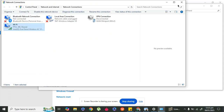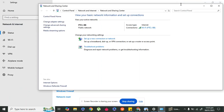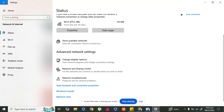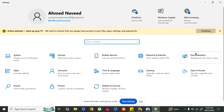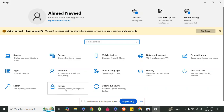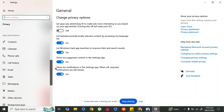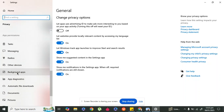In step two, go to Settings and then go to Privacy. In Privacy, scroll down and find Background Apps — here it is — and click on it.